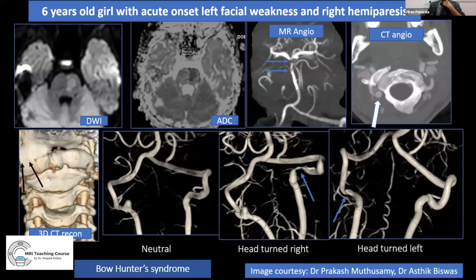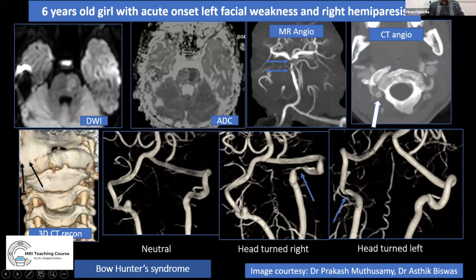Bow hunter syndrome is a classical condition to be aware of in posterior circulation stroke. When a child presents with posterior circulation stroke, carefully evaluate the craniocervical junction. CV junction abnormalities, whether congenital or acquired, can lead to stroke by compression of the vertebral artery. In this case, left-sided pontine acute stroke was seen, with MR angiogram showing basilar artery narrowing. CT angiogram with head turning demonstrated narrowing of the vertebral artery — the classic bow hunter syndrome finding.